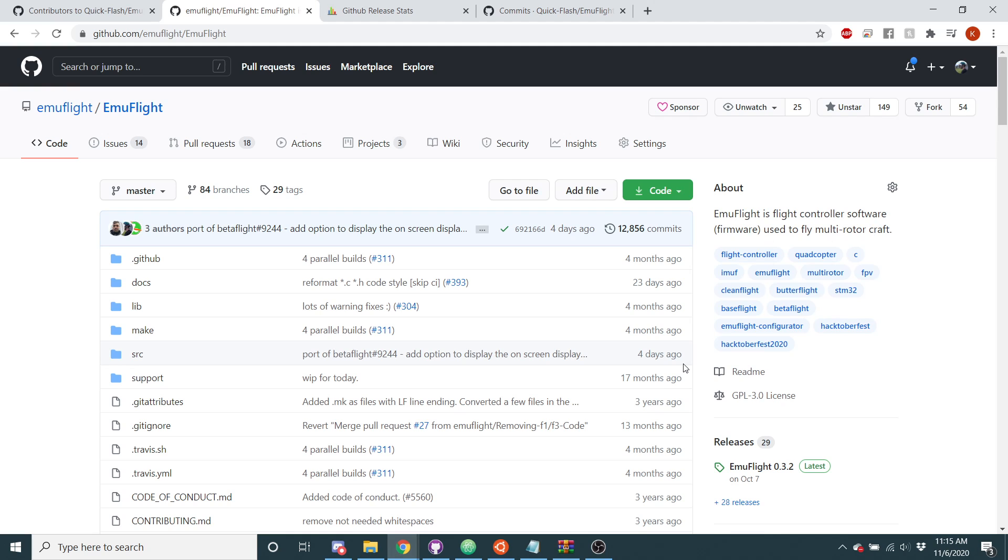Hello everyone, it's QuickFlash, and today I'm going to be discussing what's going to be in version 1.0.0 and what's going to make that different from Betaflight.